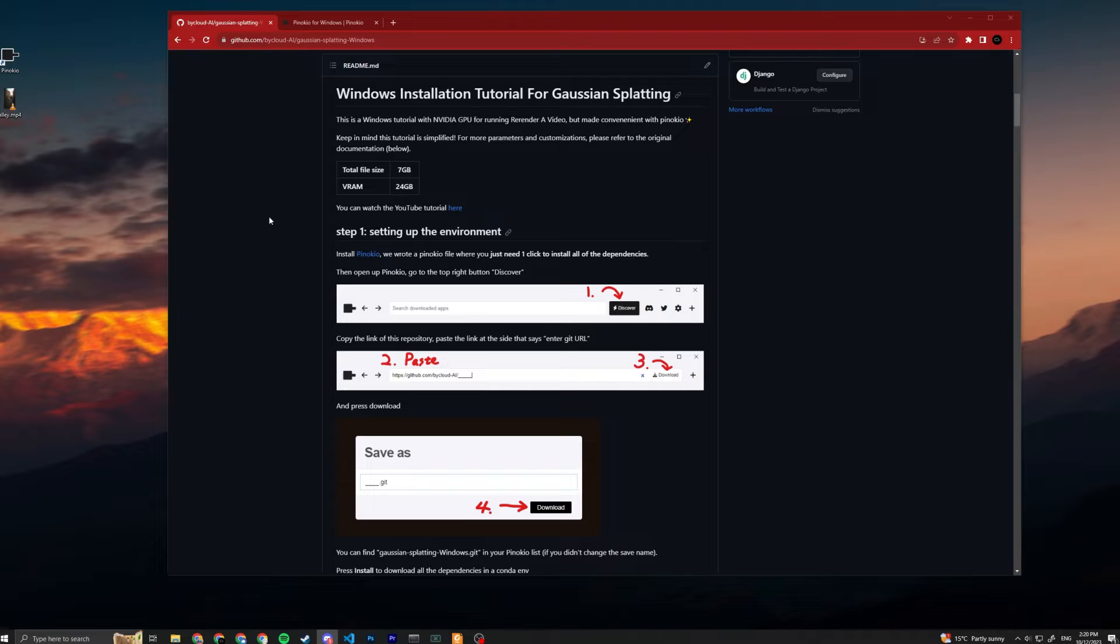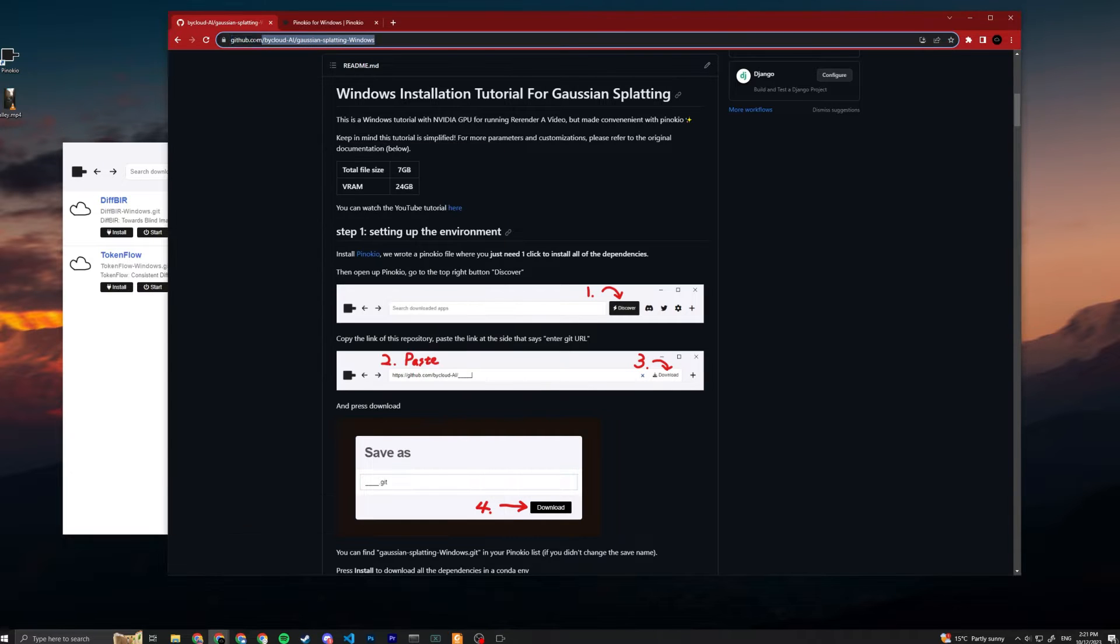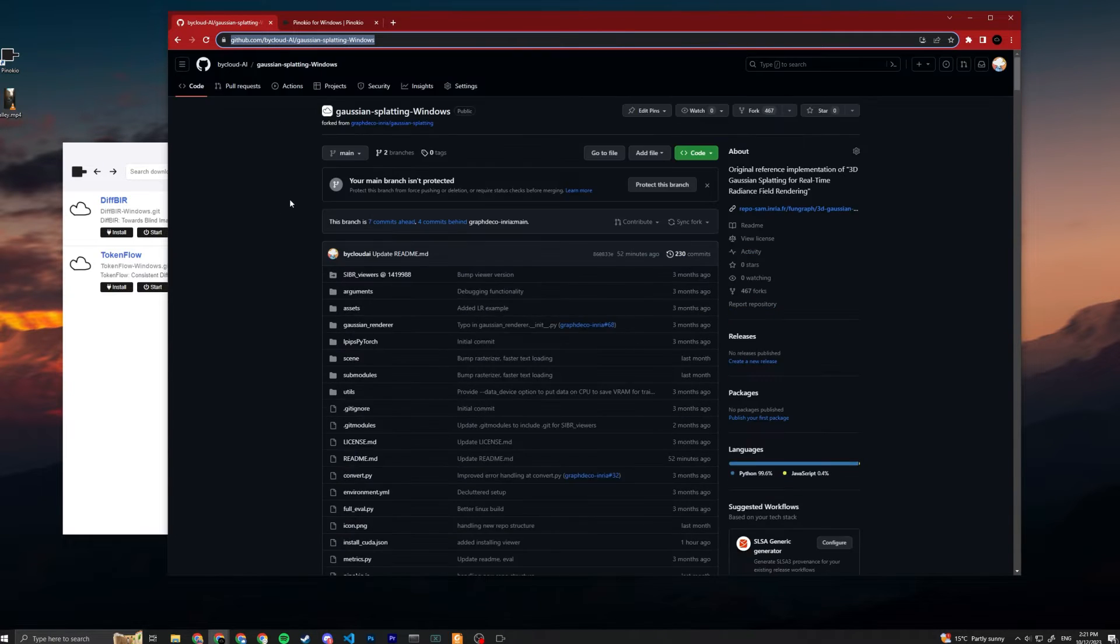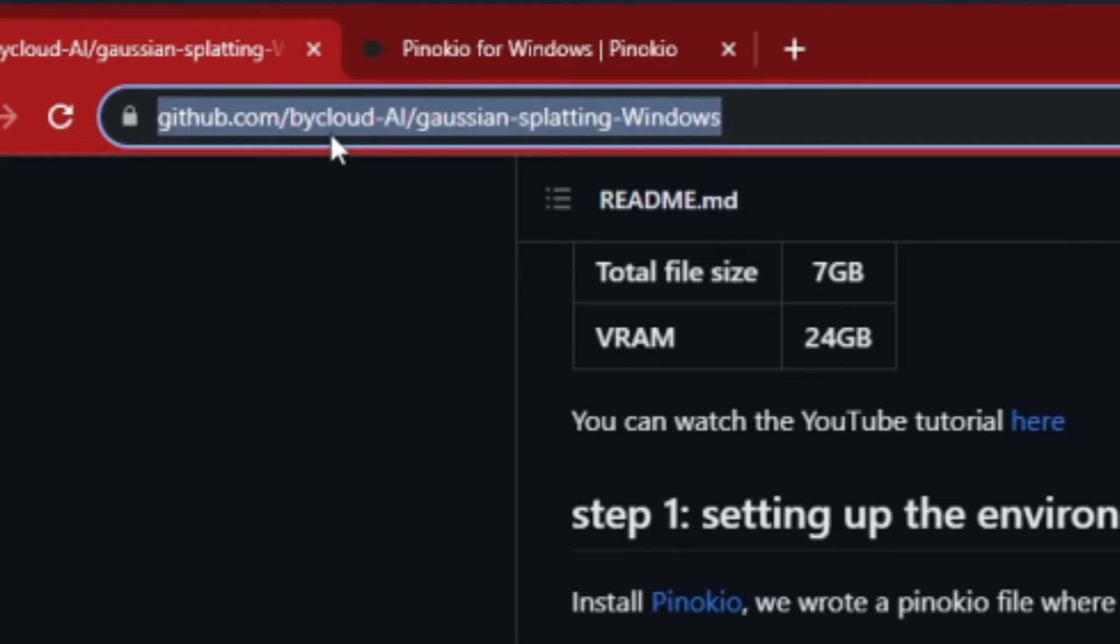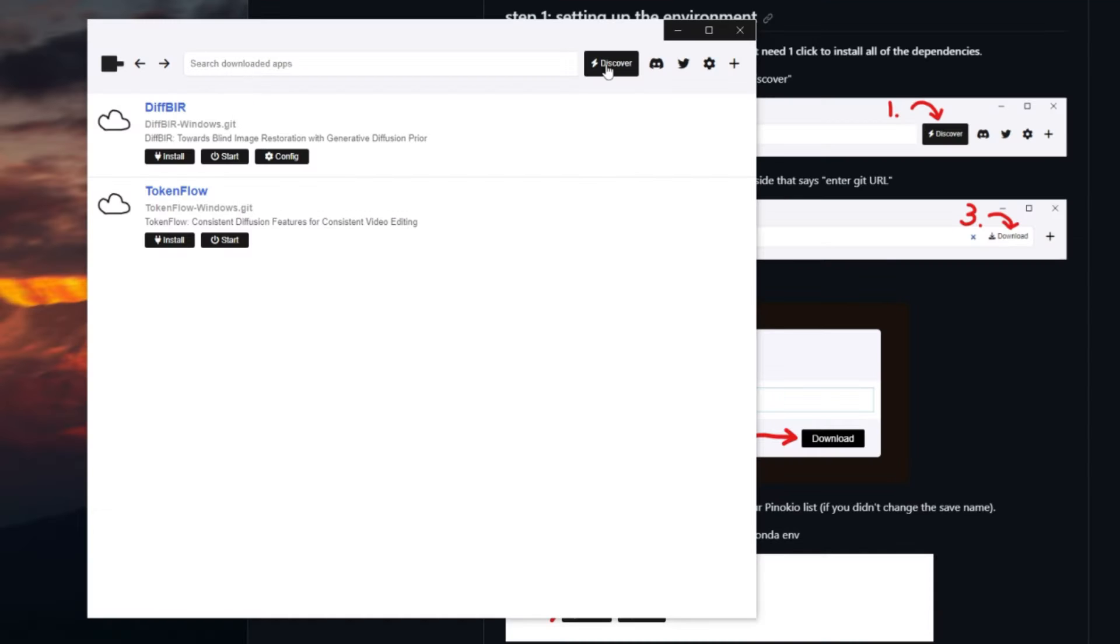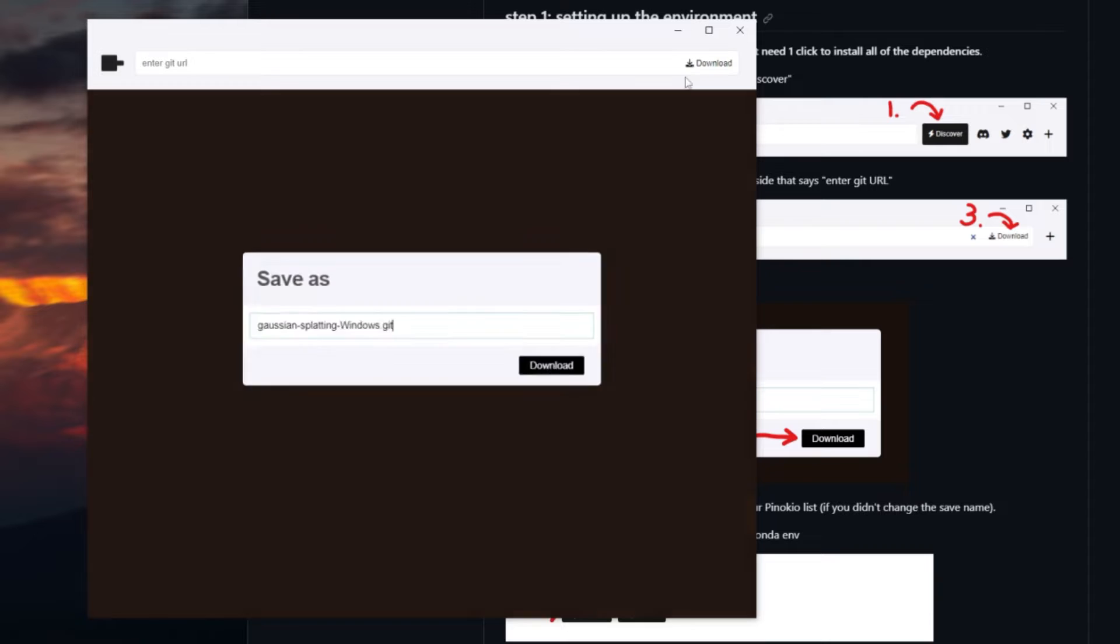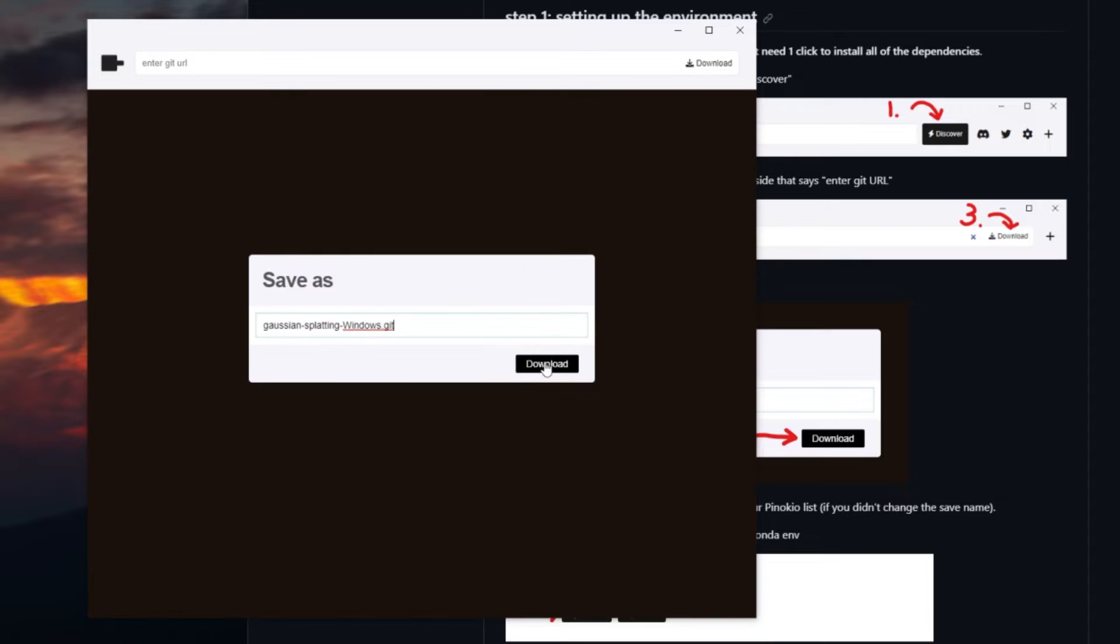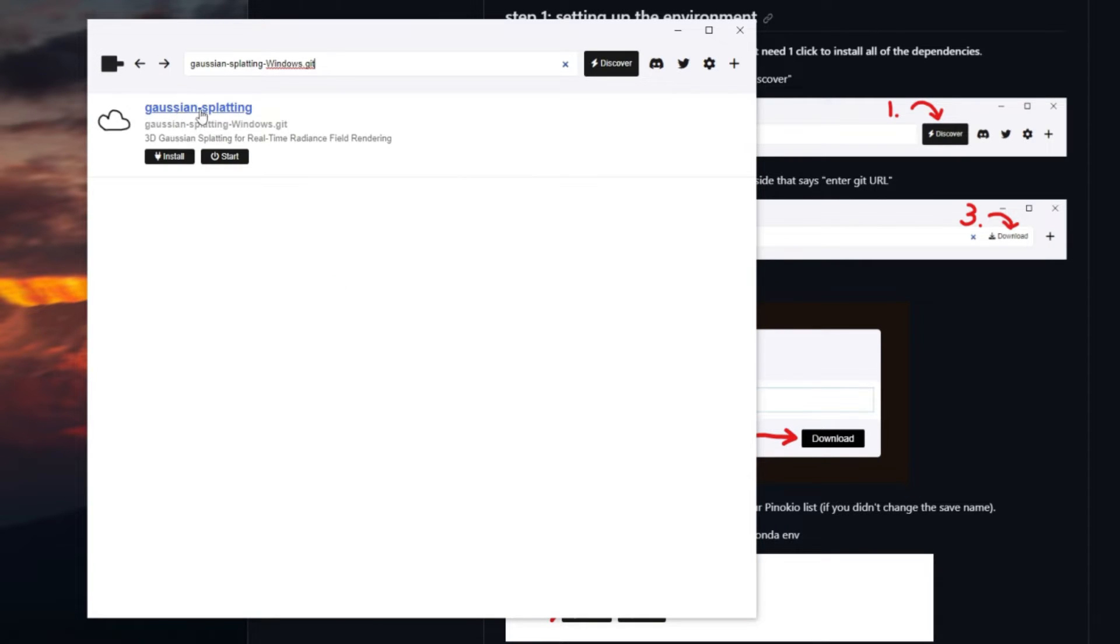After that is downloaded, open up your Pinocchio. Also copy this link on top for our repository - you can see BycloudAI here. Go to Discover first and then paste it here, press download and save. Now it's just basically cloned.